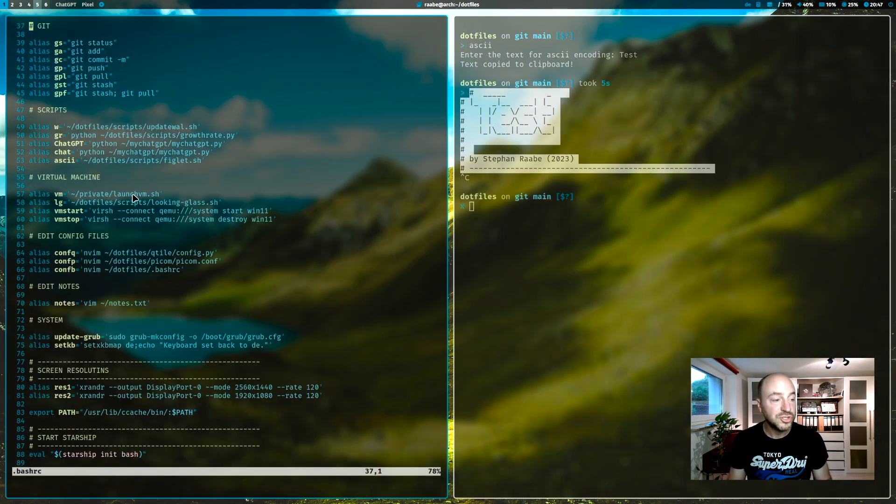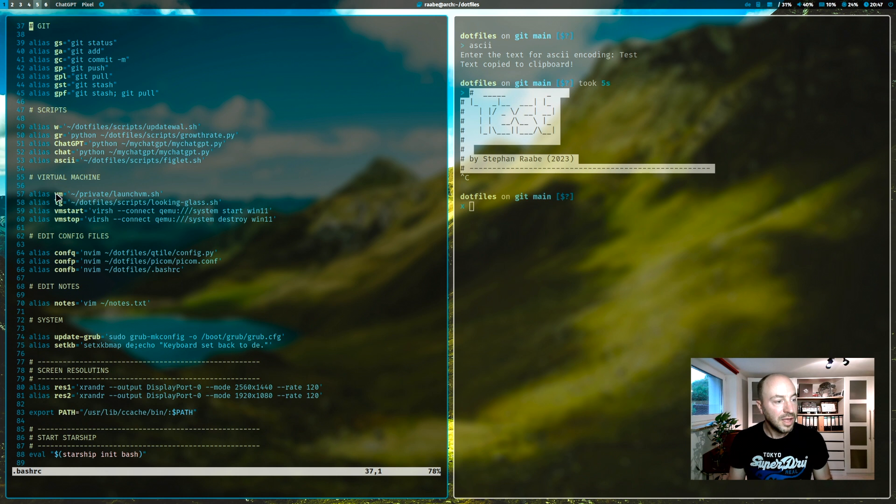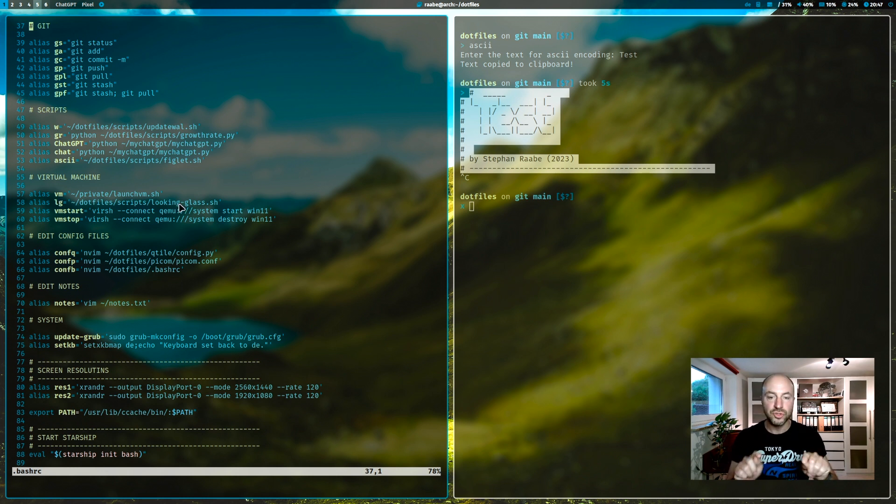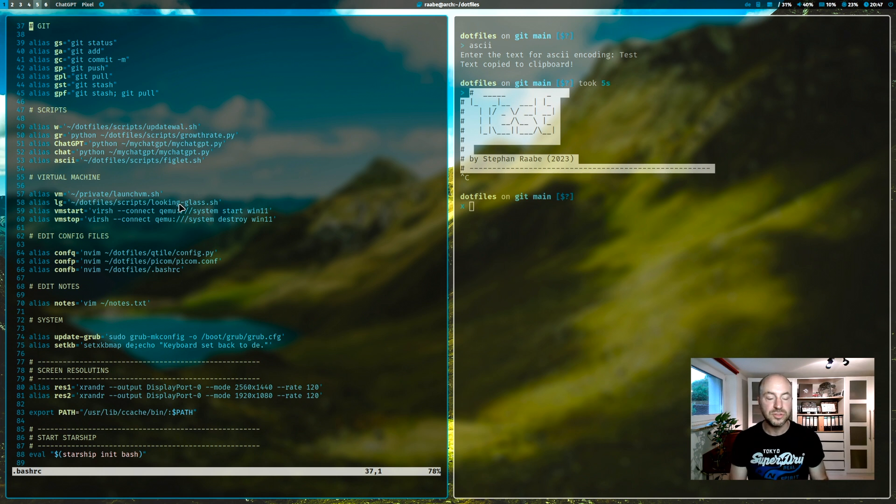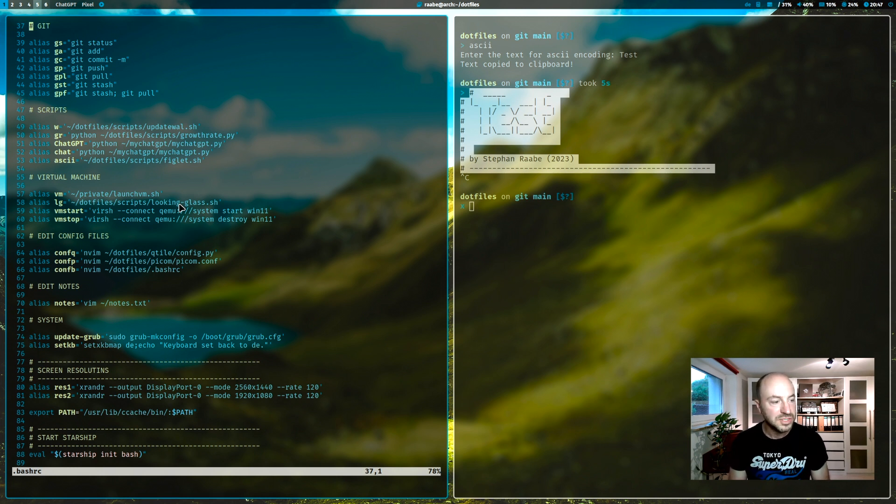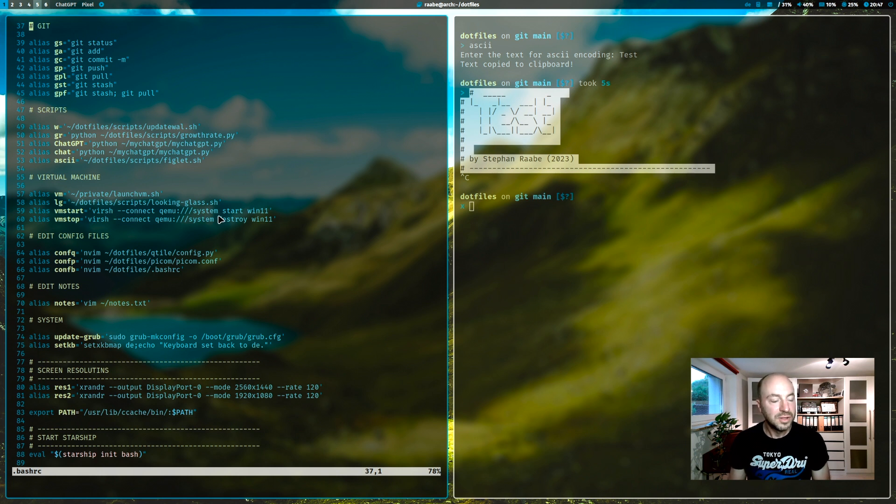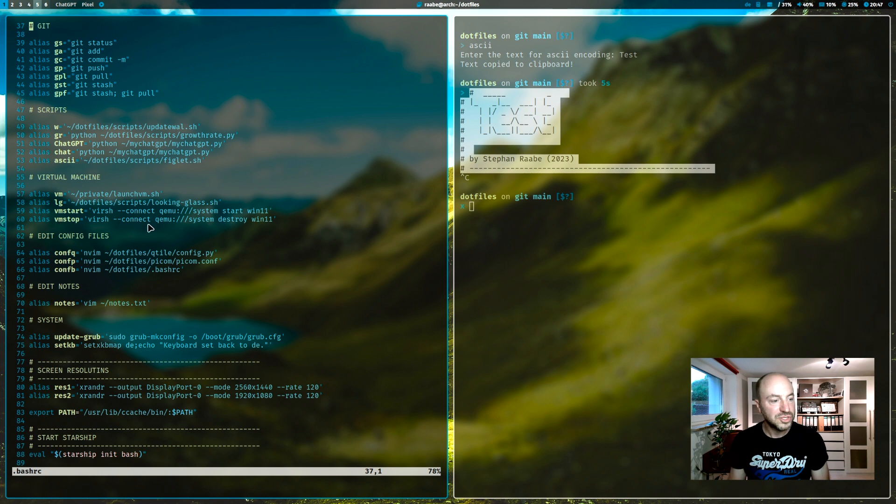VM starts my virtual machine. LG starts my looking glass client into my virtual machine. Although this is a topic that I will cover in one of the upcoming videos. With vmstart, I start my virtual machine Windows 11. And with vmstop, I stop Windows 11.